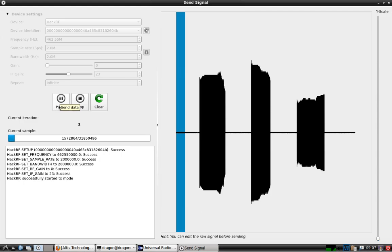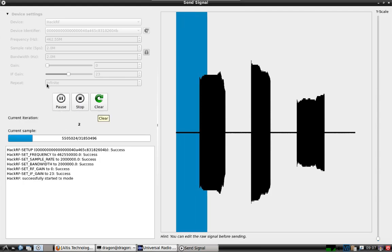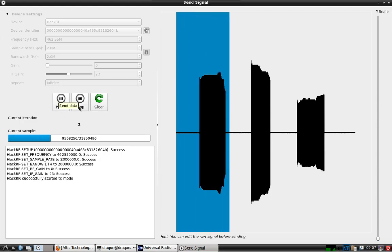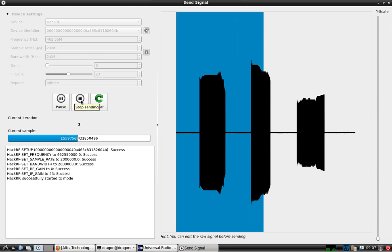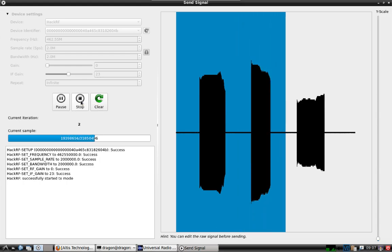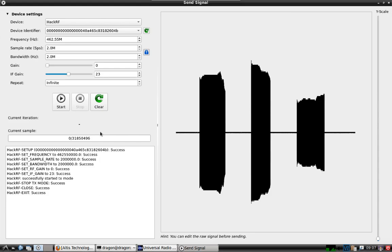And it'll just do that in an infinite loop. Okay, stop.